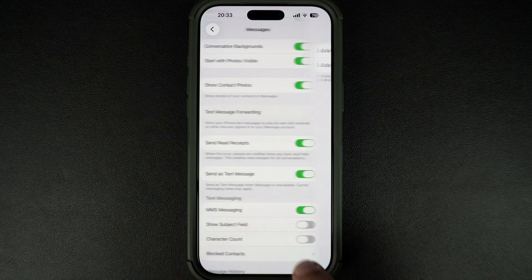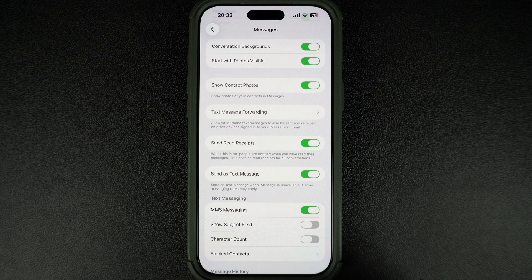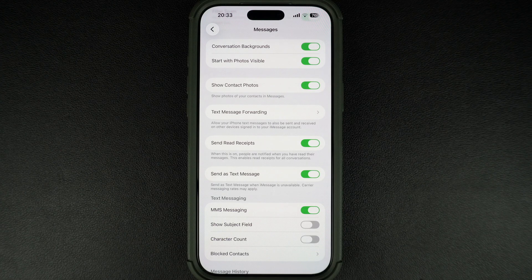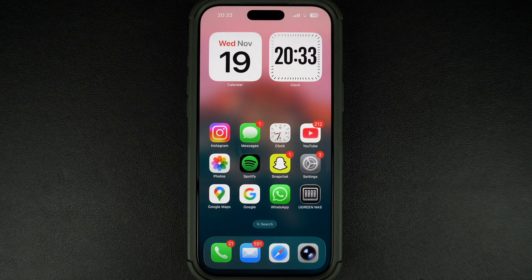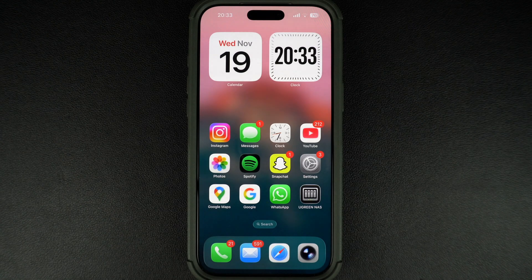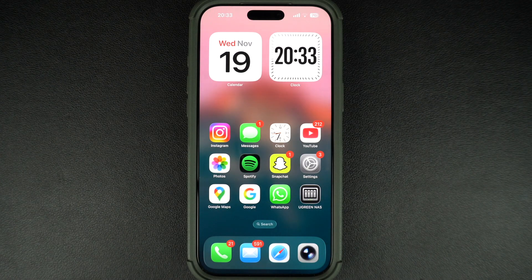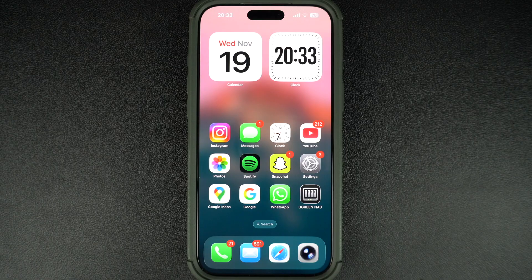Now, open the Messages app and send a message to someone with an iPhone. If the message bubble turns blue, iMessage is working properly. If it turns green, it means it went as SMS and iMessage is still not activated.